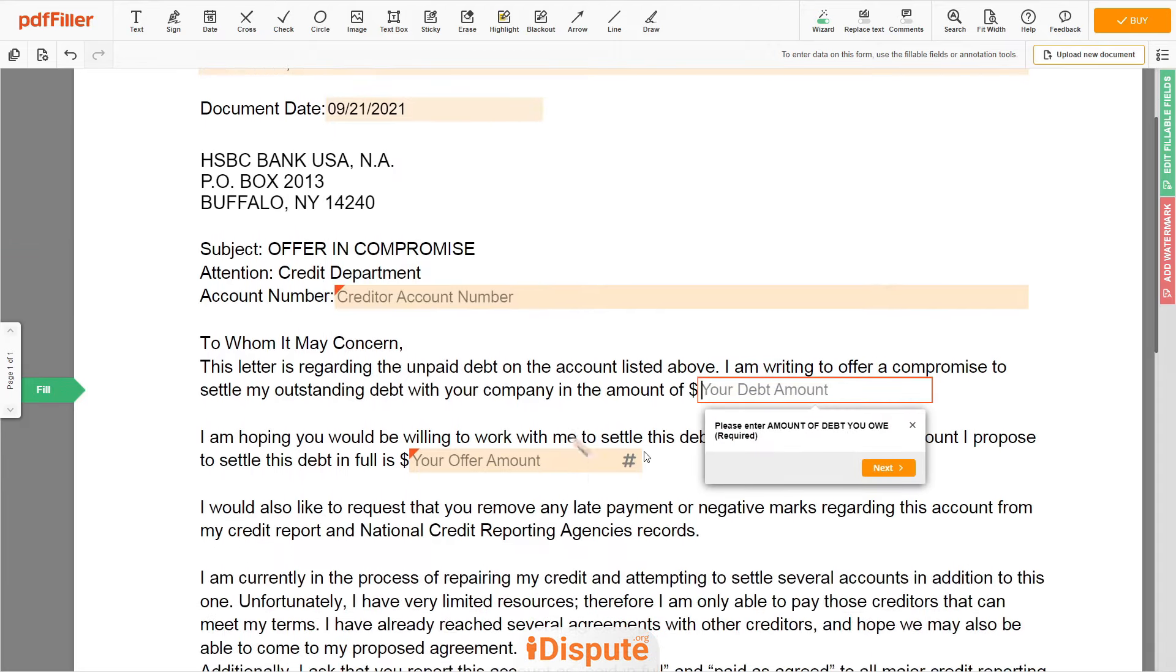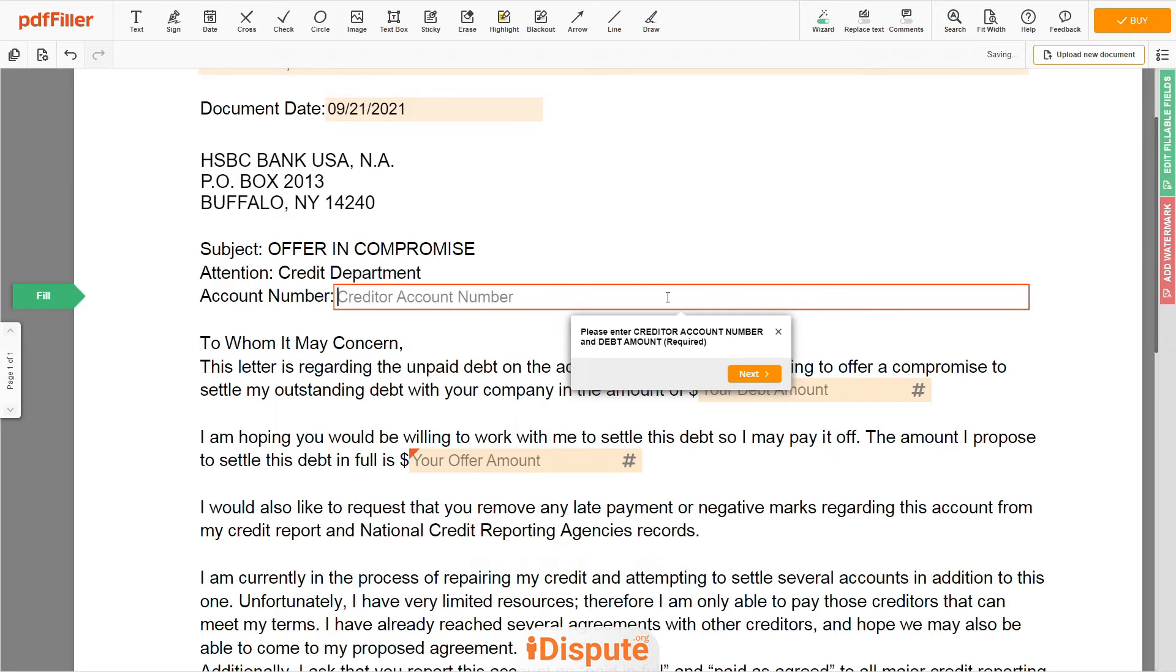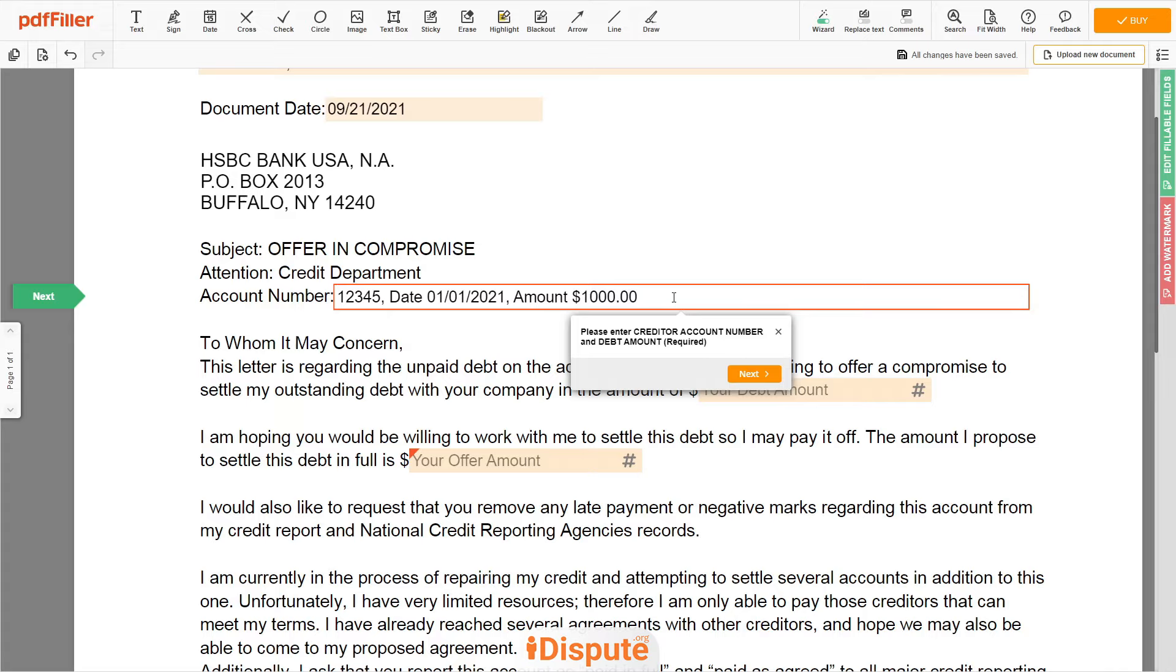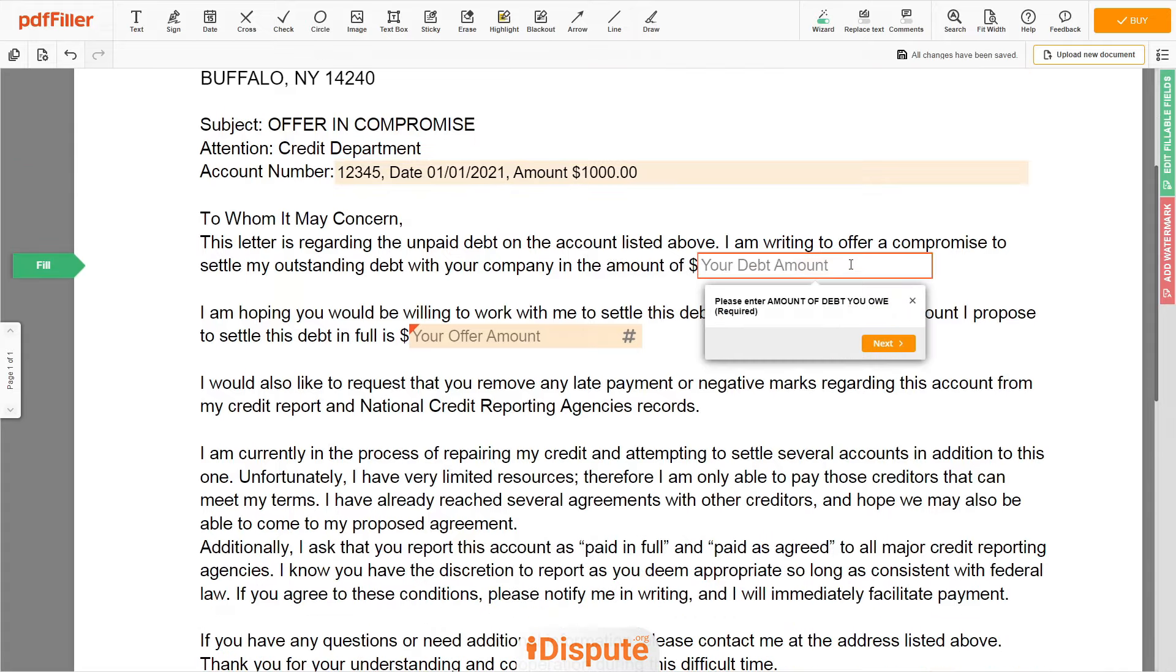Now you need to input the dispute account number, document date, and possible debt amount. An example: account number 12345, date the first of January 2021, amount $1,000. Then input outstanding debt amount to the creditor.